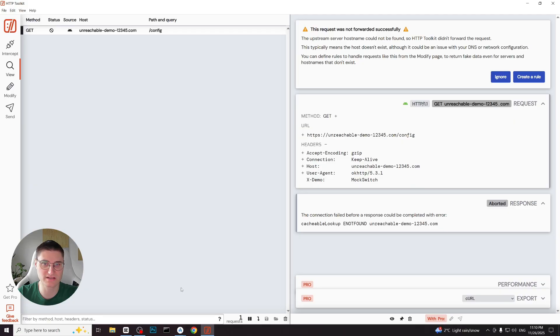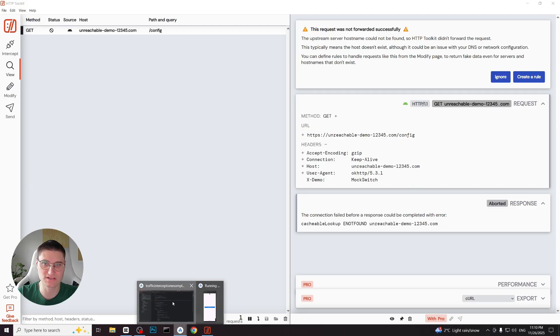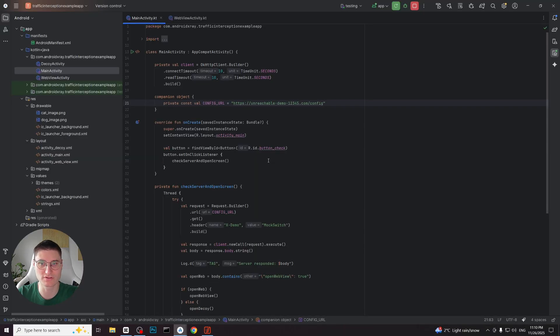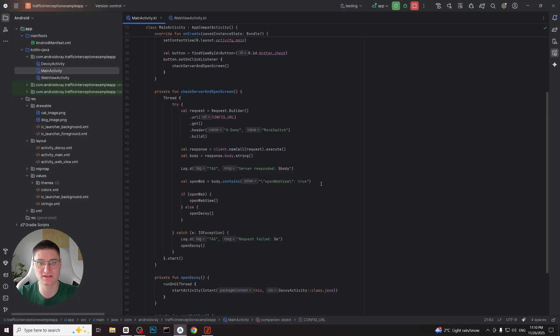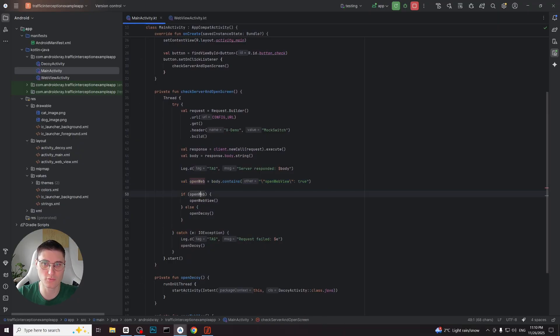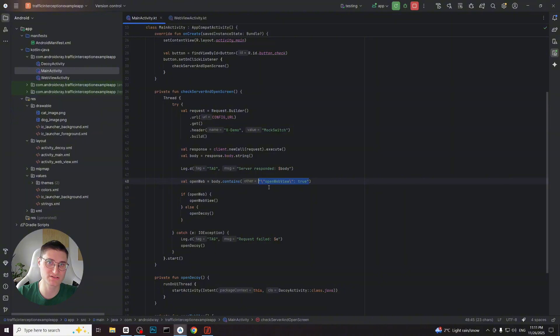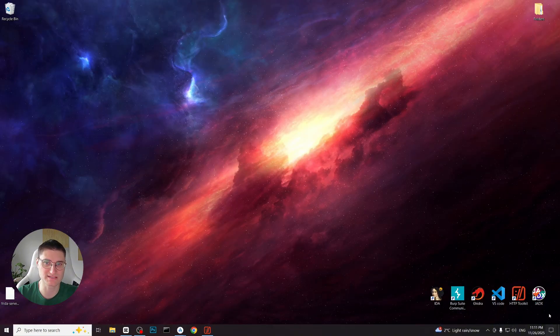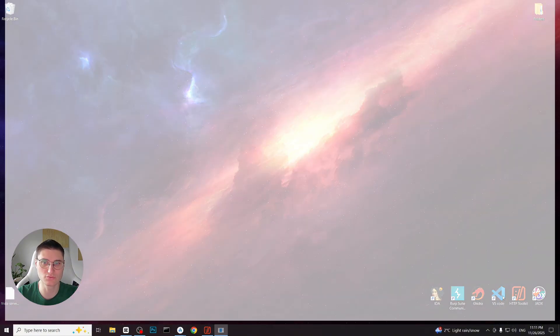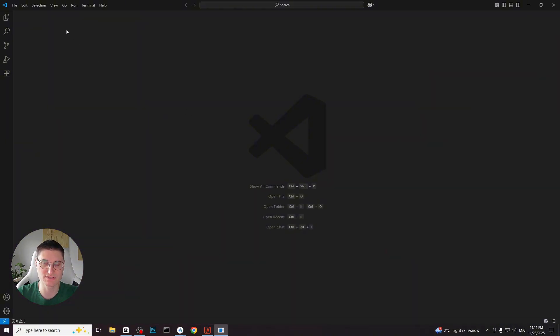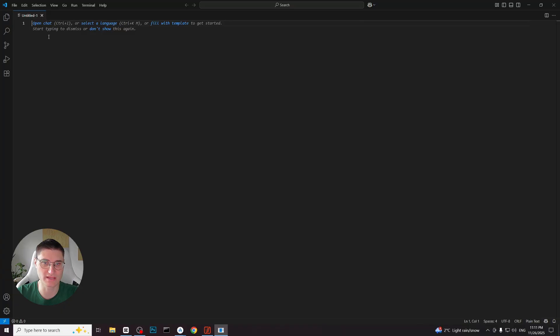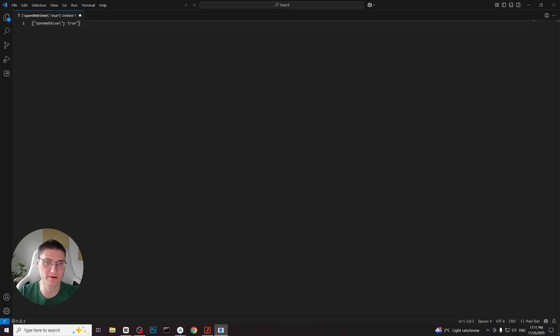Before we trigger the request again we need to understand what the response must contain for different behaviors. If we check the code the application looks for the field openwebview and checks its boolean value. So let's prepare a JSON response. I will open a text editor vs code and create a simple JSON object containing that field. So I just open curly brackets and paste the field with the value and copy that.